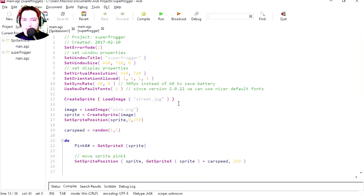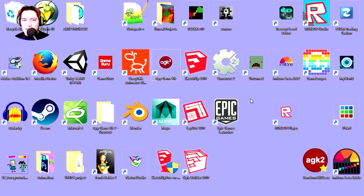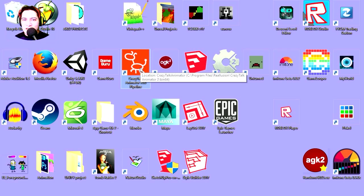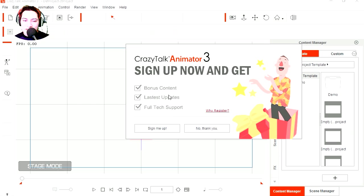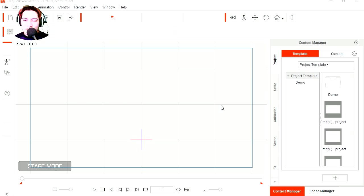So we're going to need an animation. One of the easiest ways to create animations for your games is Crazy Talk Animator 3. So let's open it. Sign me up for bonus contest? No, thank you.